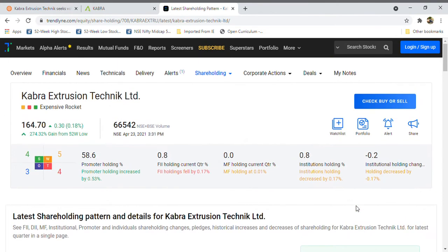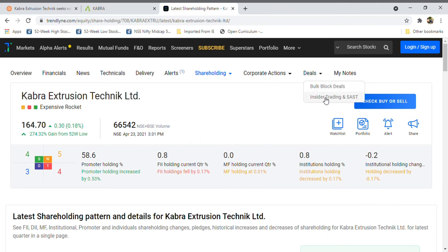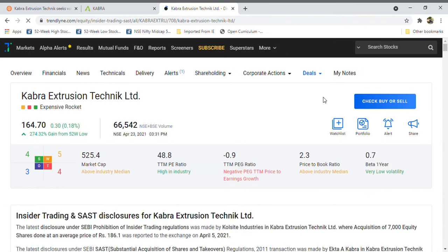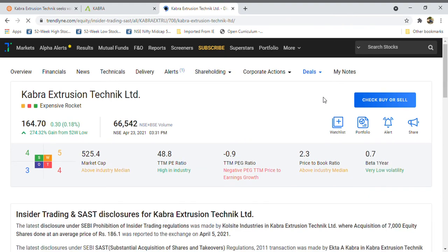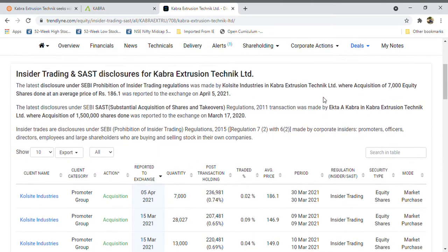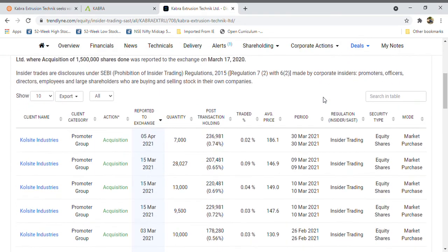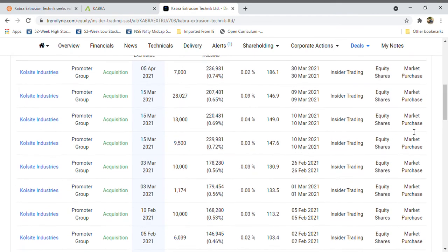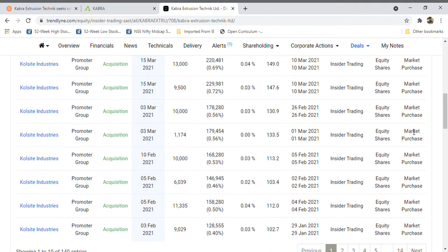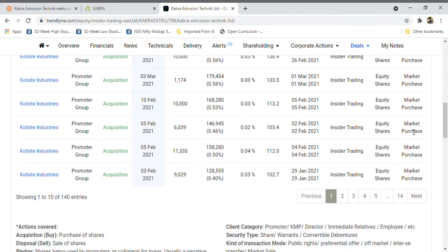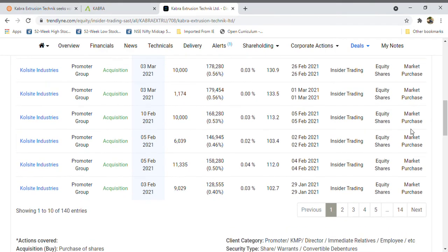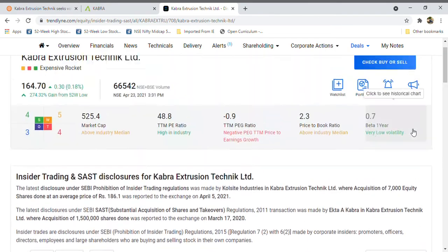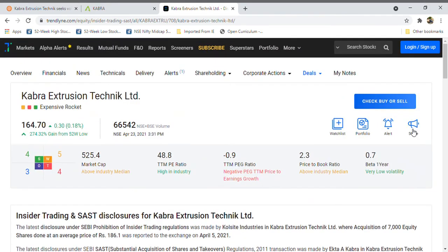After March also, the company increased its shareholding pattern and that's going to be a very positive thing. We have to see the results. On 5th April 2021 also, the company acquired 7,000 shares from market purchase. These all are market purchases they took from market itself, from retail investors.